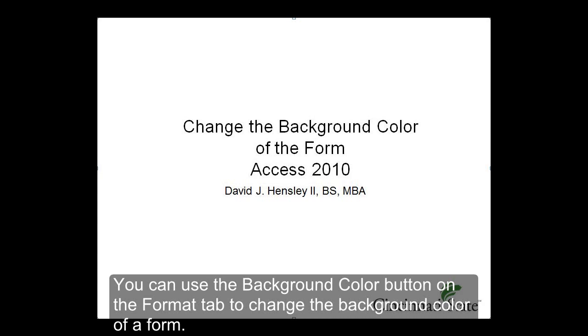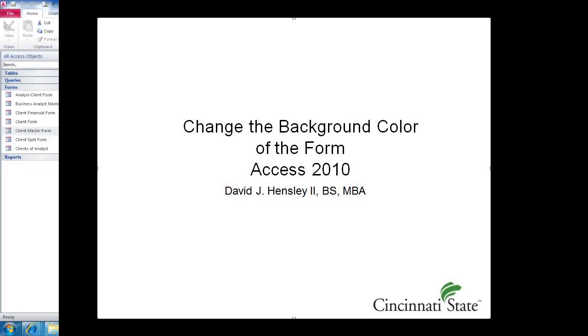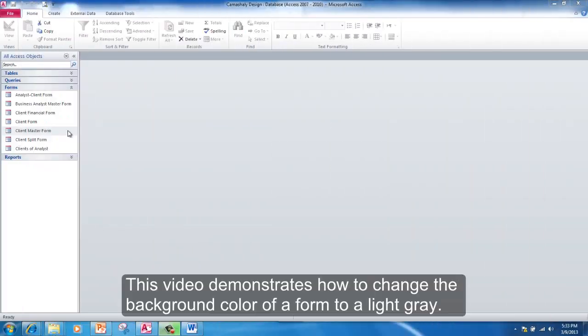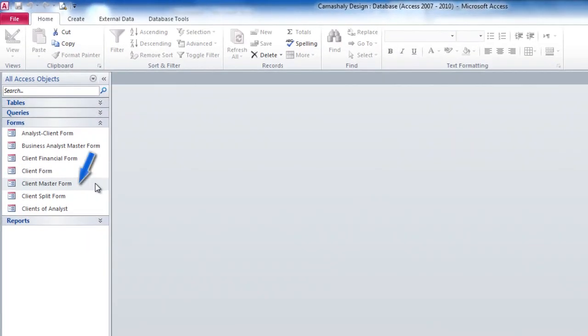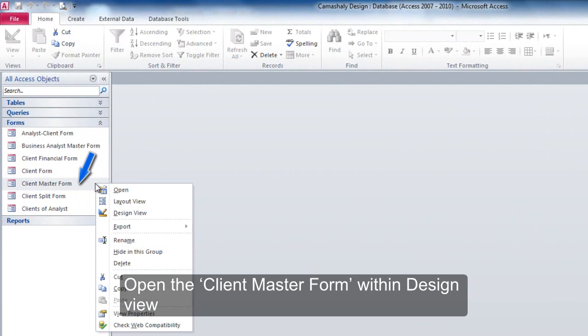You can use the Background Color button on the Format tab to change the background color of a form. This video demonstrates how to change the background color of a form to a light gray. Open the ClientMaster form within Design View.